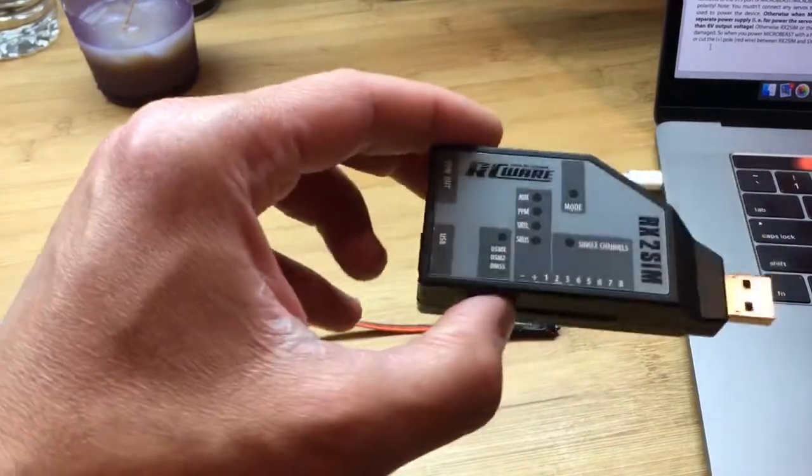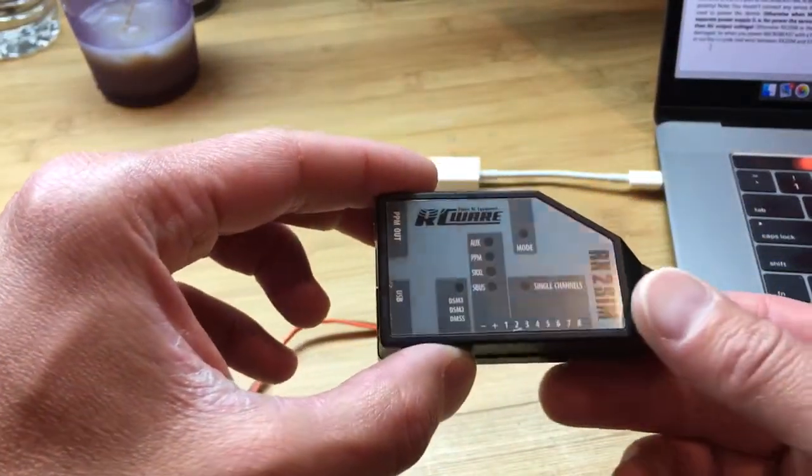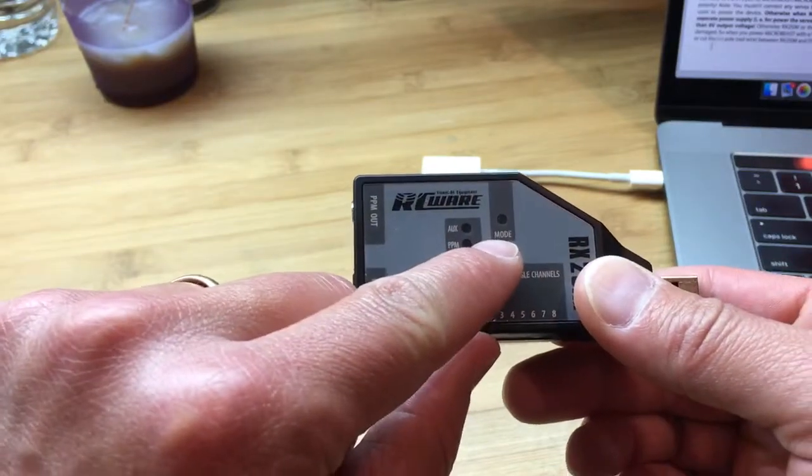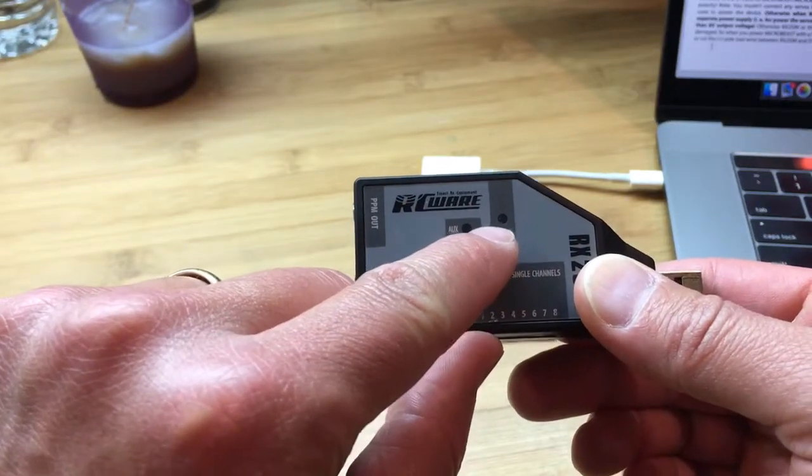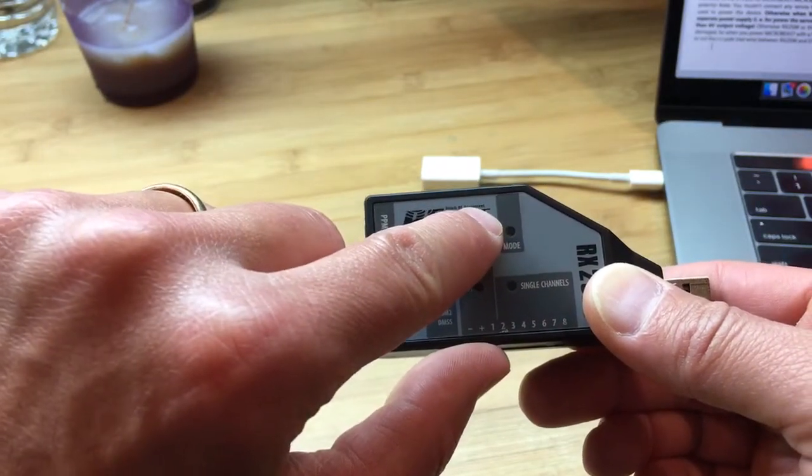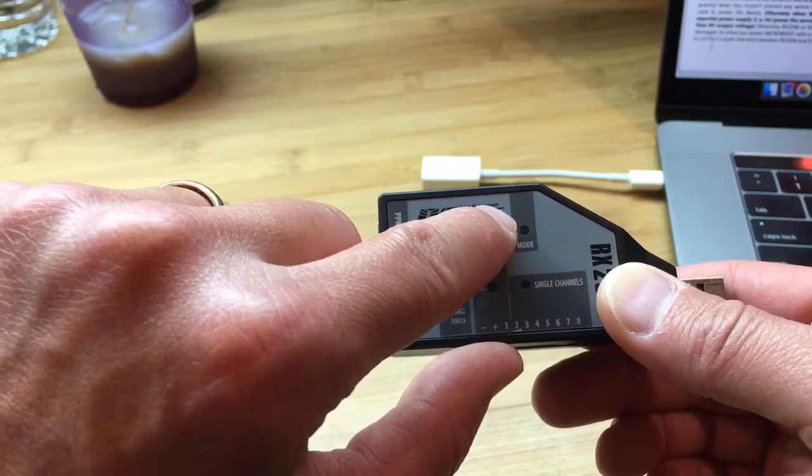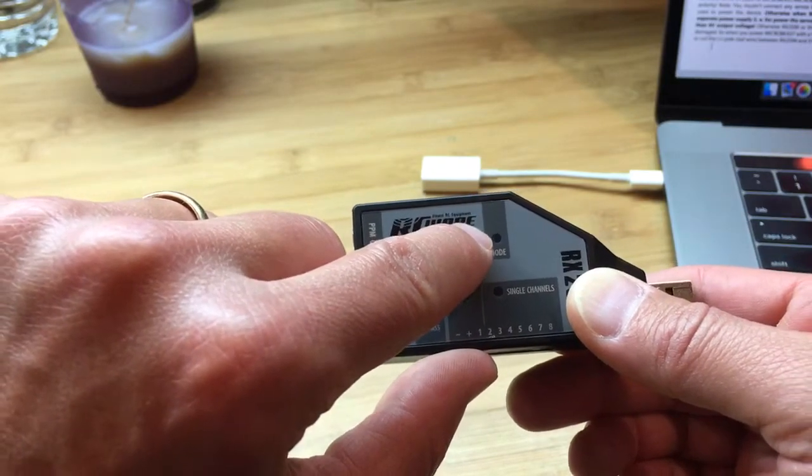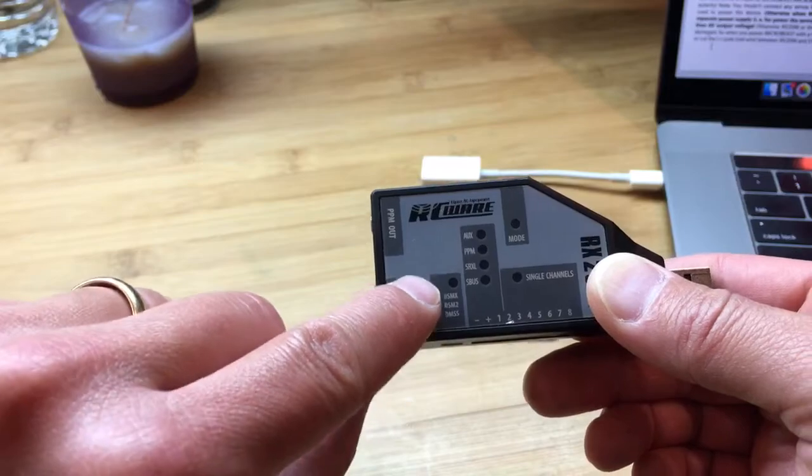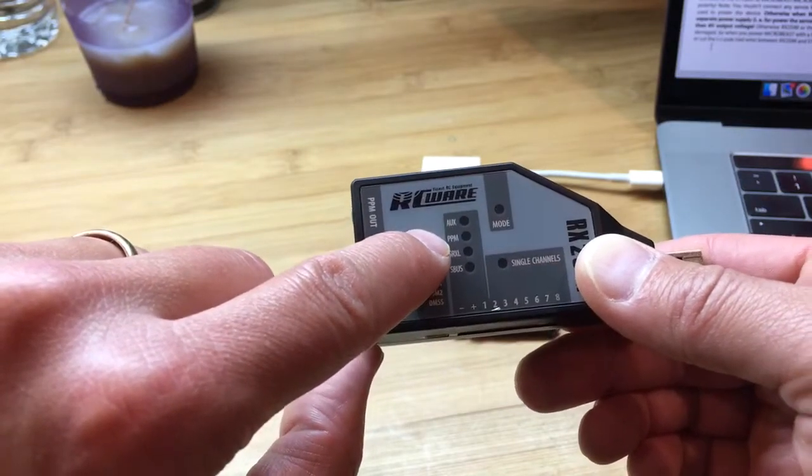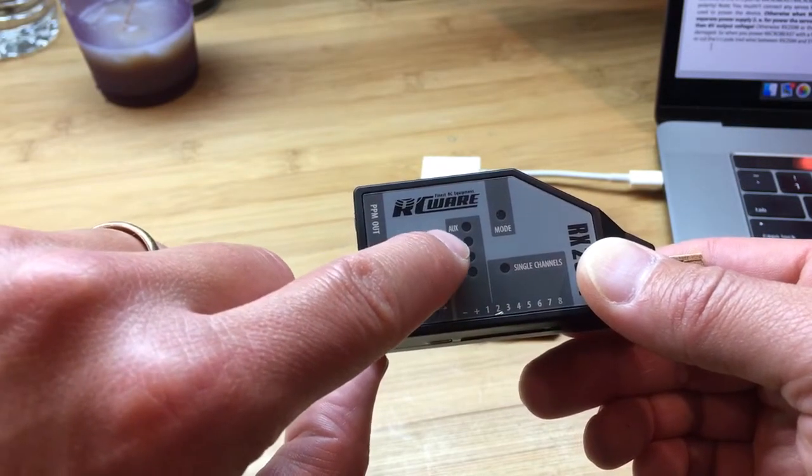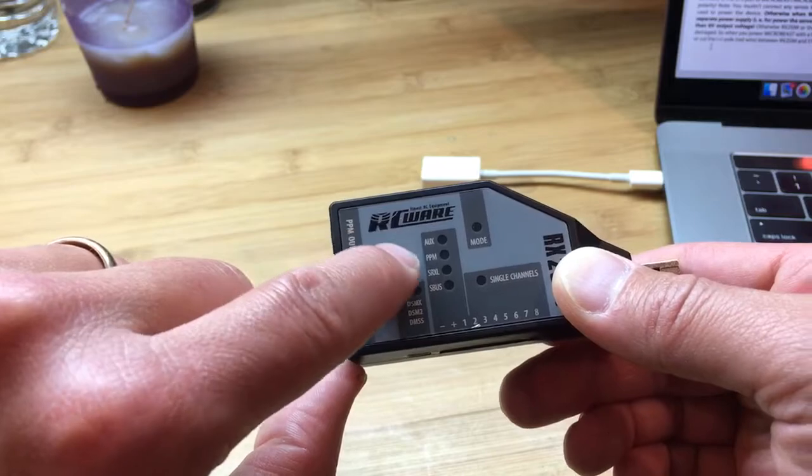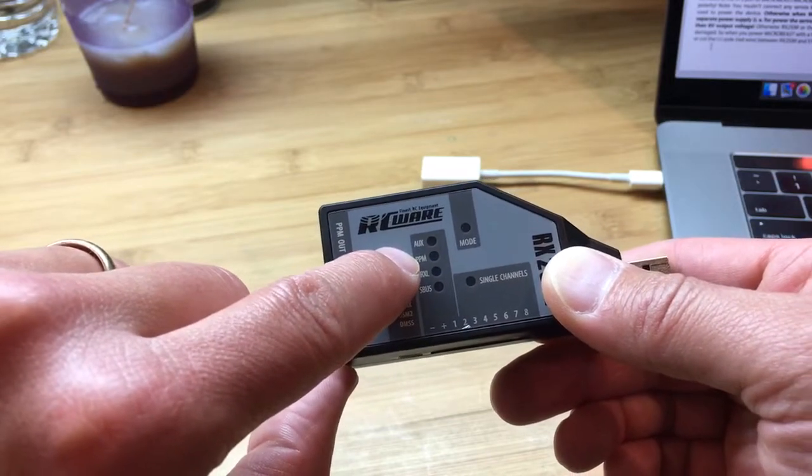Our goal here will be to make sure that this mode light is purple. The options are green, purple, and orange, and we want purple. Of all of these options we want PPM to be a solid light. We don't care about the other lights, we want PPM.